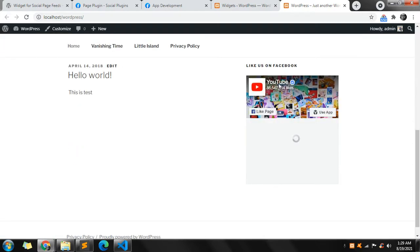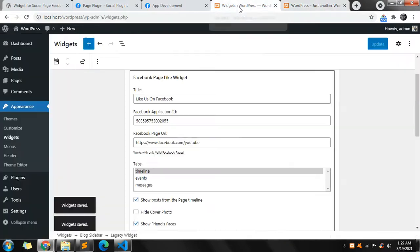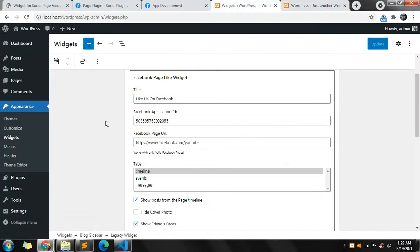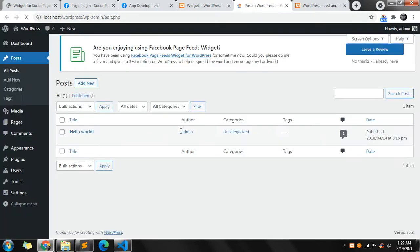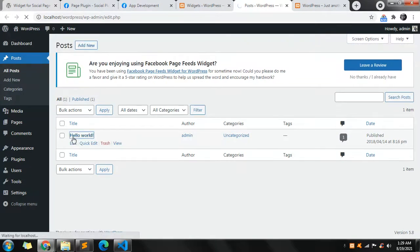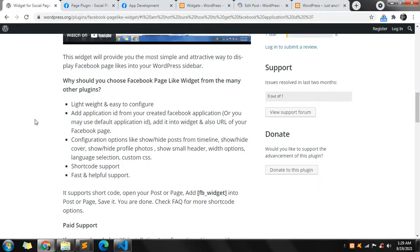Now it's showing the page feed for YouTube. That was for a widget. If you want to add this widget in a page or post, you can do it as well using a shortcode. Let me show you how — you can add a shortcode in posts or pages. Let me edit this.